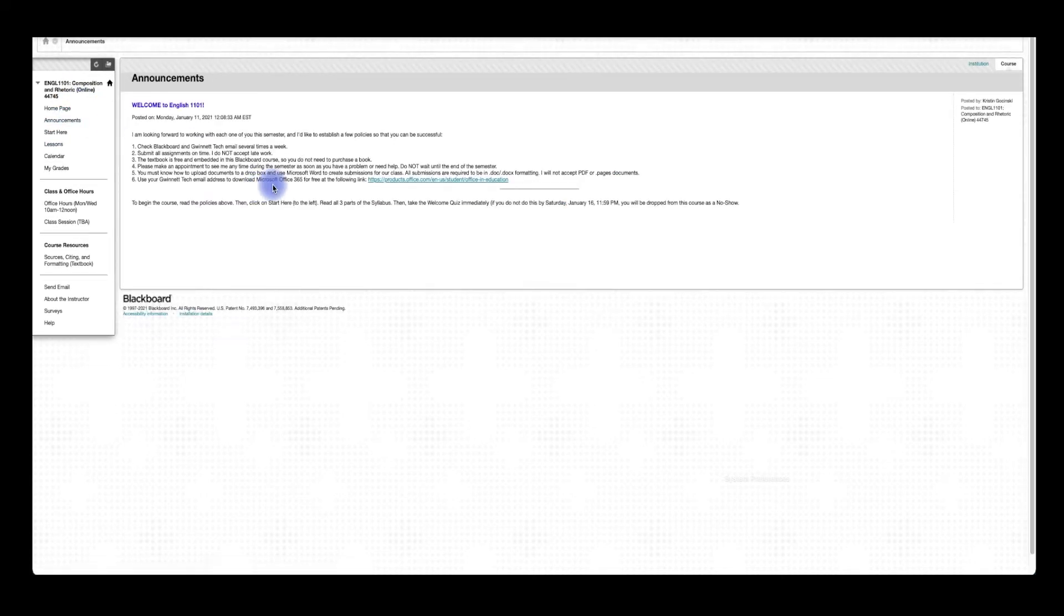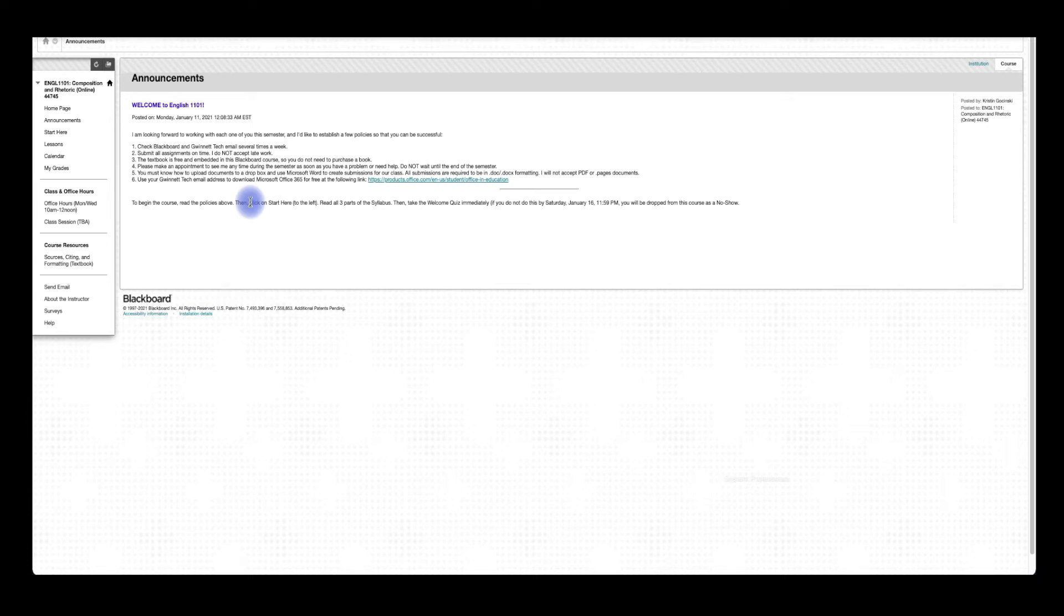Announcements are a big thing. Make sure you check these. Anytime I send out an announcement, I'll always make sure to also send it to you in an email. So you shouldn't have to come to this page solely to see announcements from me. You can check your email, you can come here. It's up to you.